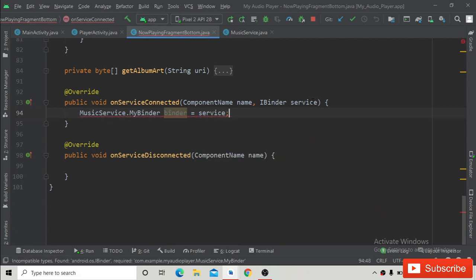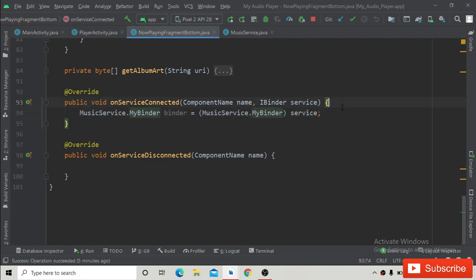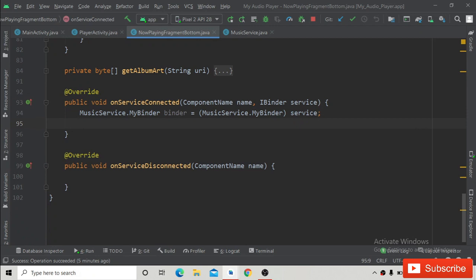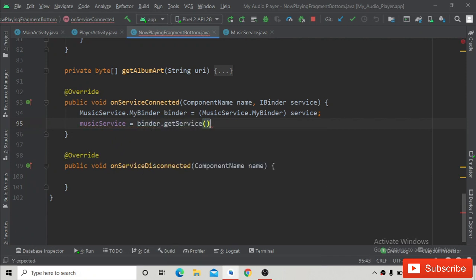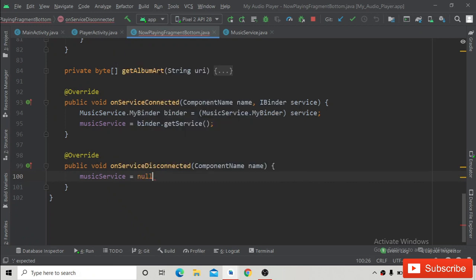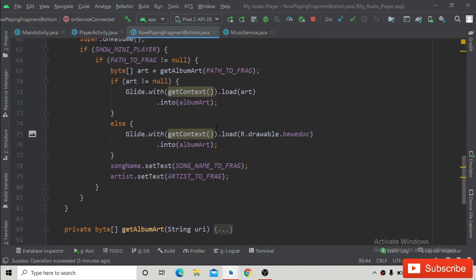There will be an error because you have to explicitly type cast — just copy this line and inside the parentheses paste it. Now we can call a method from MyBinder class to initialize the MusicService instance we have already created by using binder.getService(). Inside the onServiceDisconnected method we just write musicService equals null, meaning we are nullifying it.